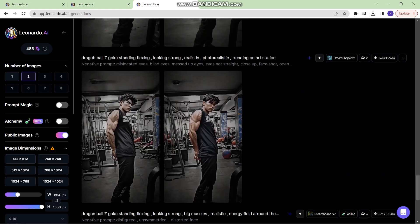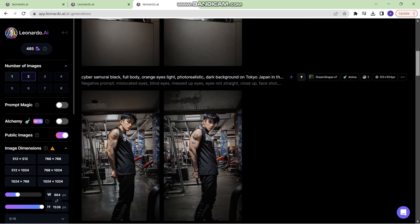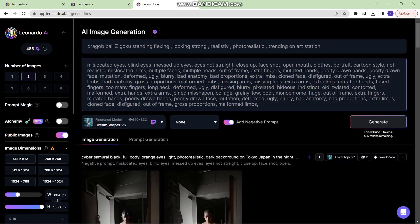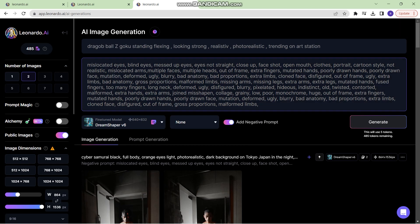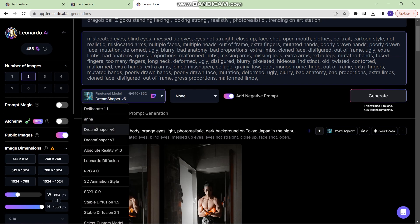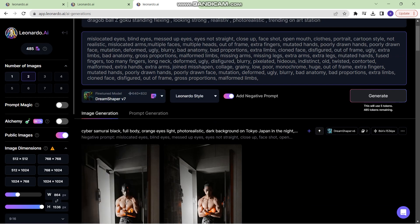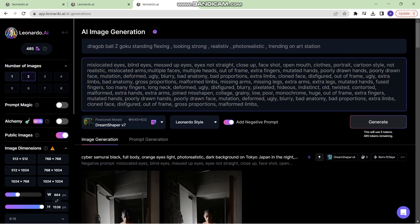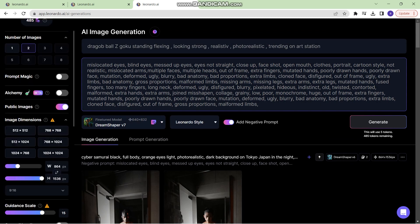Let's use this prompt. So I'm going to reuse this prompt and the negative prompt will be this. So now I'll use dream shaper 7, and I have written Dragon Ball Z Goku standing flexing.